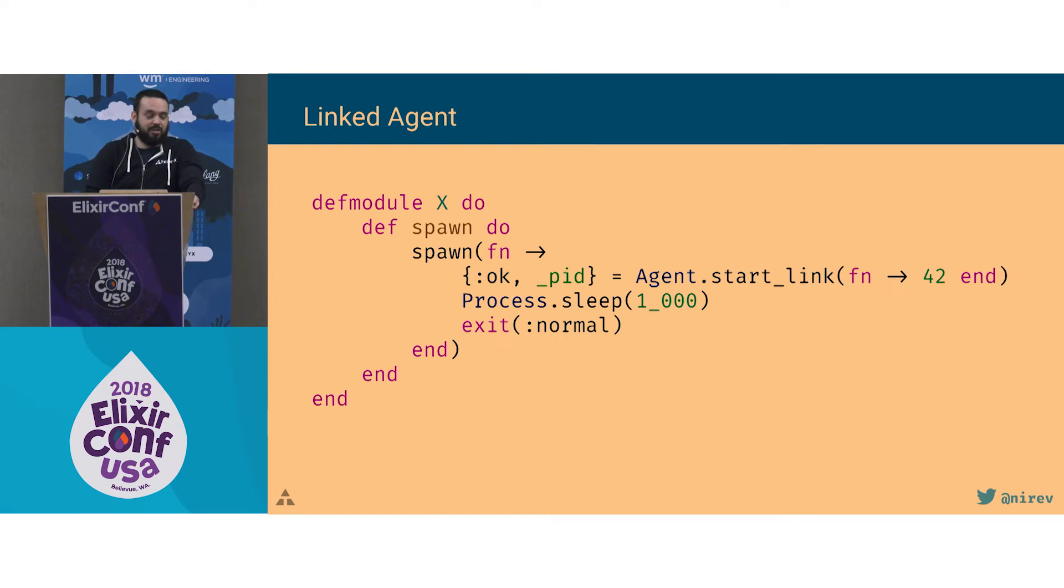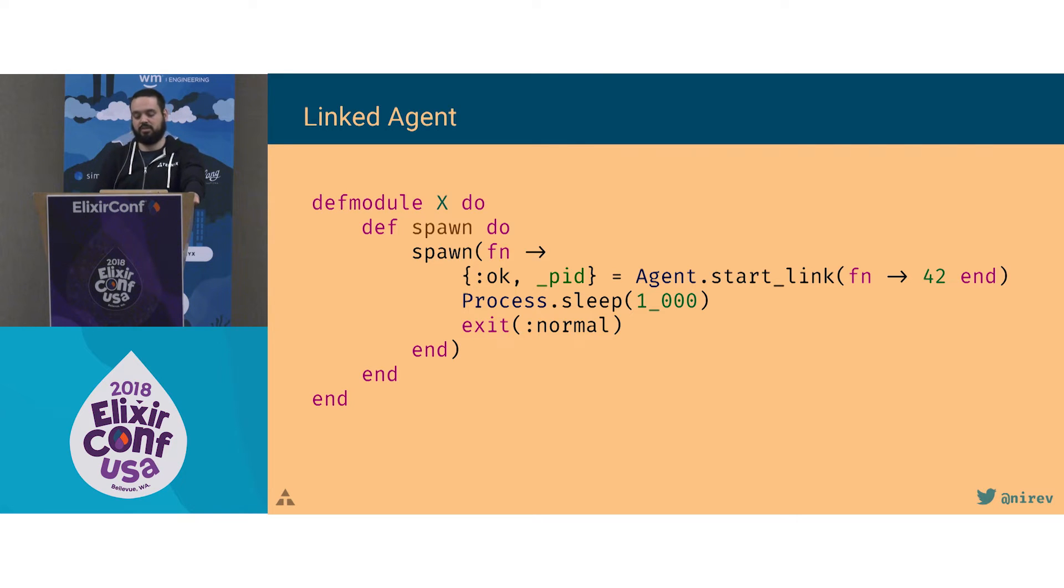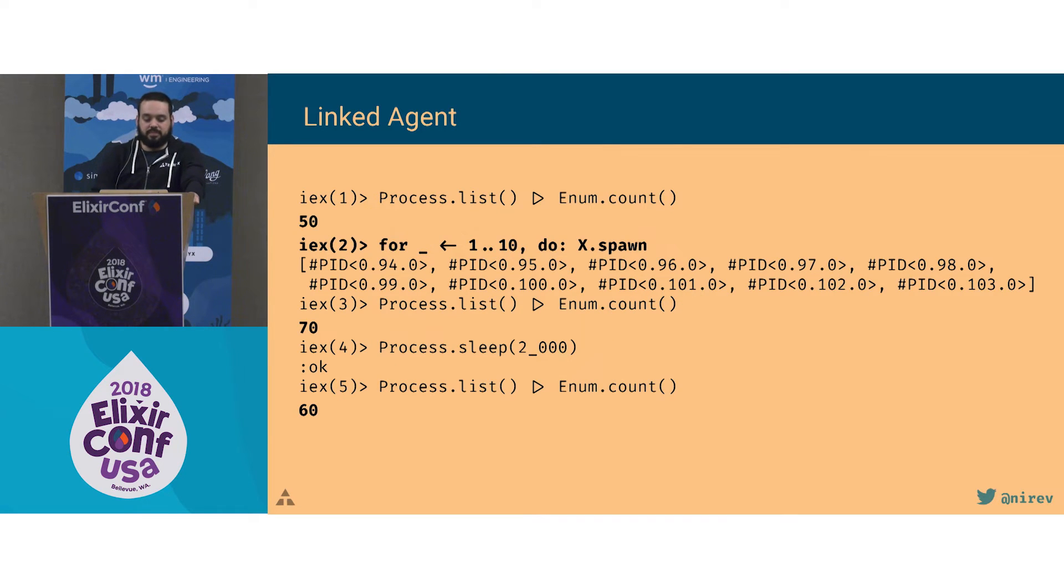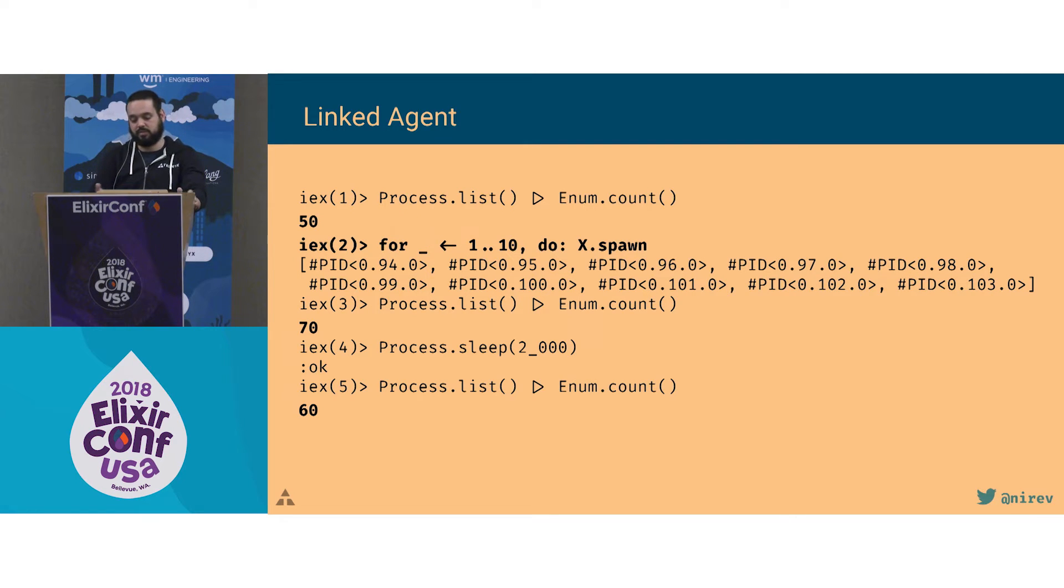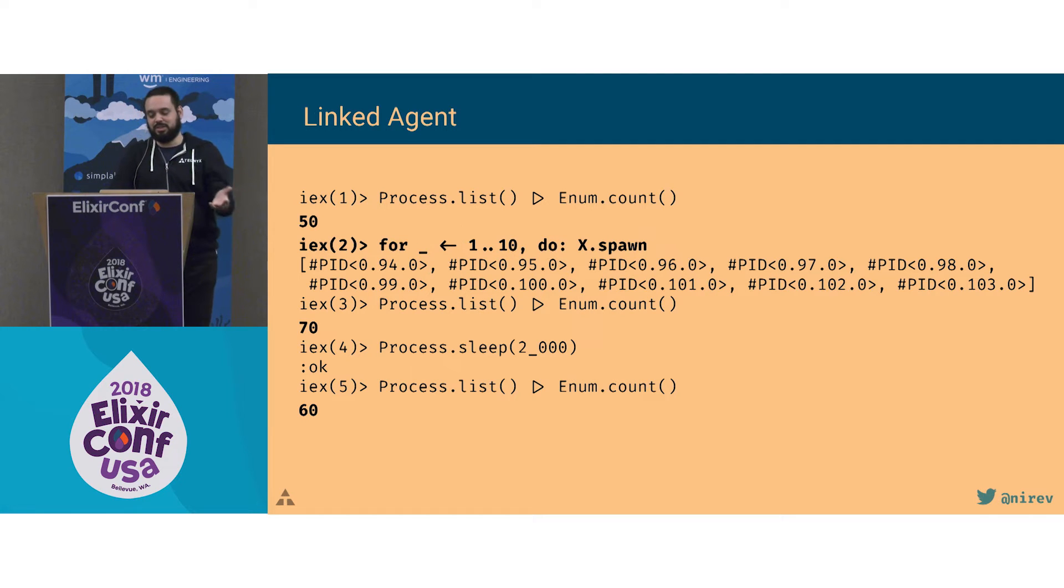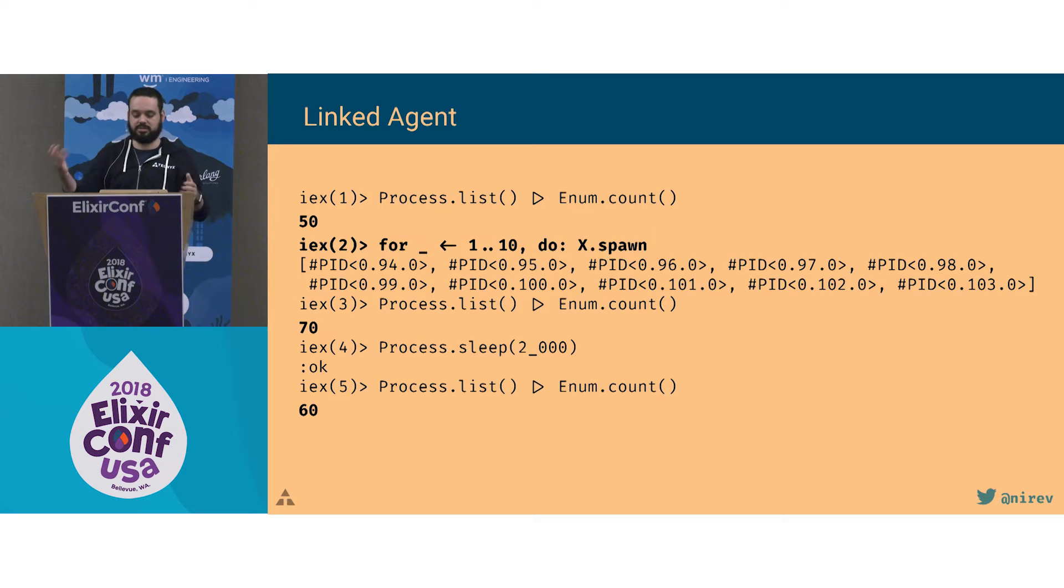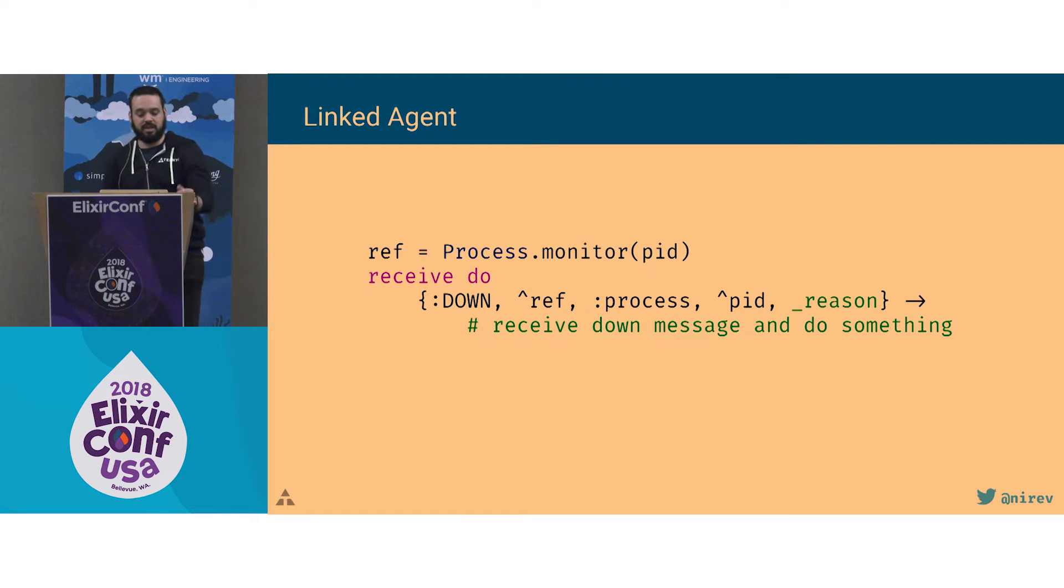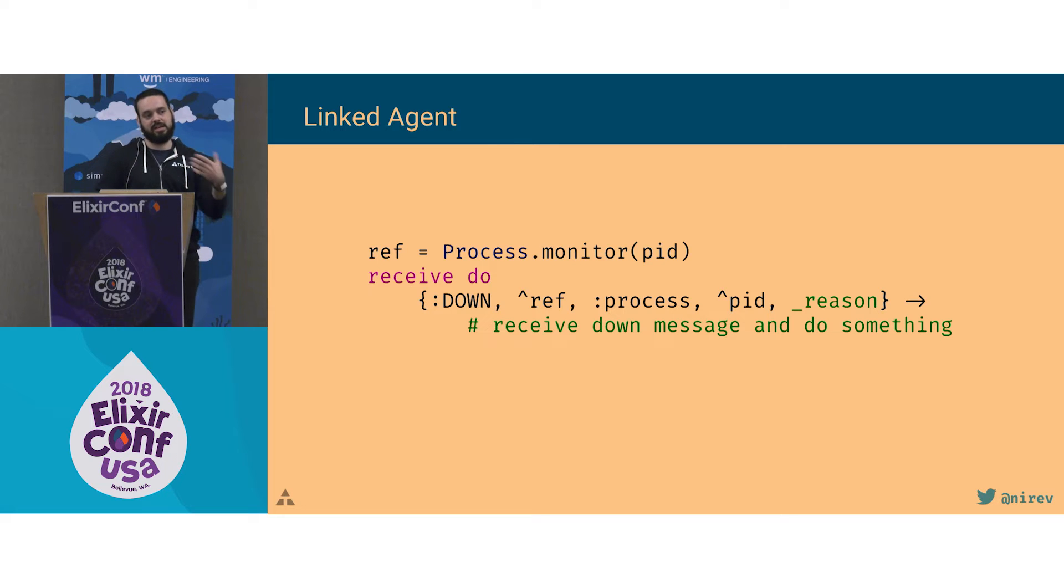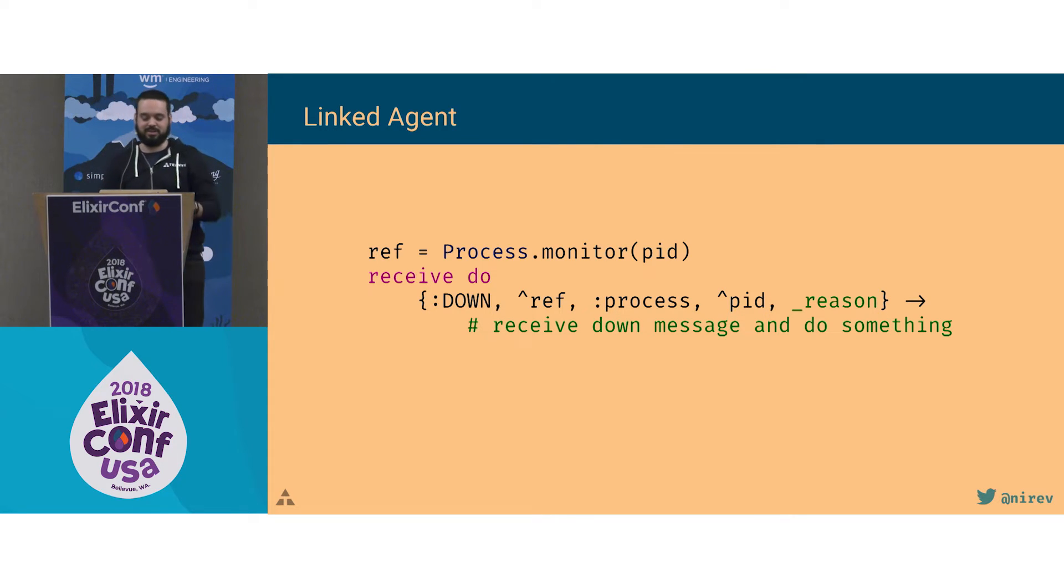But if it exits normally, it just ends its task, the other one survives. Because that is the expected behavior. I also wrote a code to show this: a spawn function creating a new process, spawning a link, waits for a second and then exits normally. First I had 50 processes, then I ran that for 10 times. So it would be 10 initial processes and 10 agents, you get 70. And after a while, you can see that there's 10 more because the initial process, they exit normally, but the agents linger on. The correct way to do that could be to have a process monitor, because then you receive a message telling that the process you're monitoring has exited and you have the reason. So it could be normal or an exception or whatever.